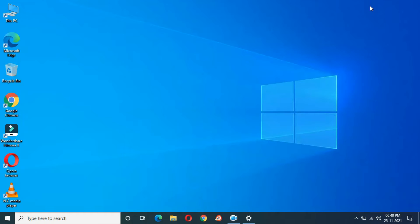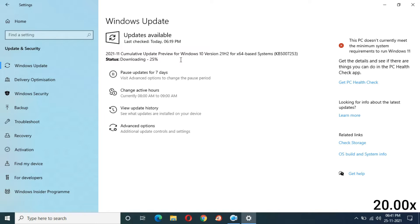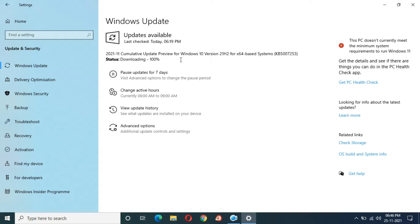You can see downloading at 1%. The speed is going good — downloading progress at 18%. Six minutes completed and downloading at 33%. Nine minutes and 50 seconds completed and you can see downloading at 100%.